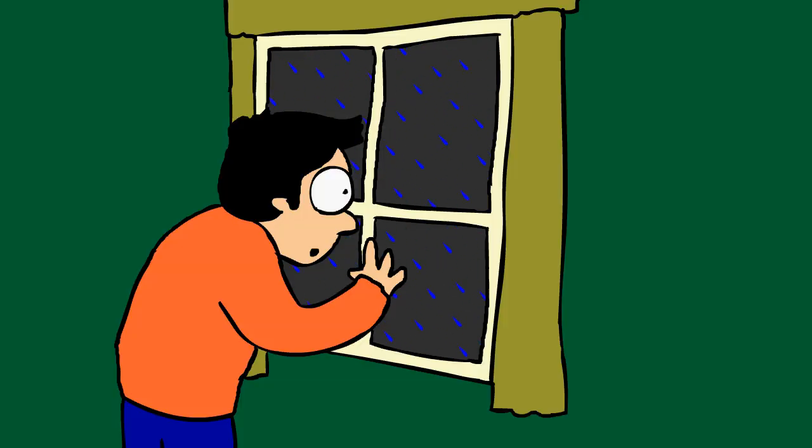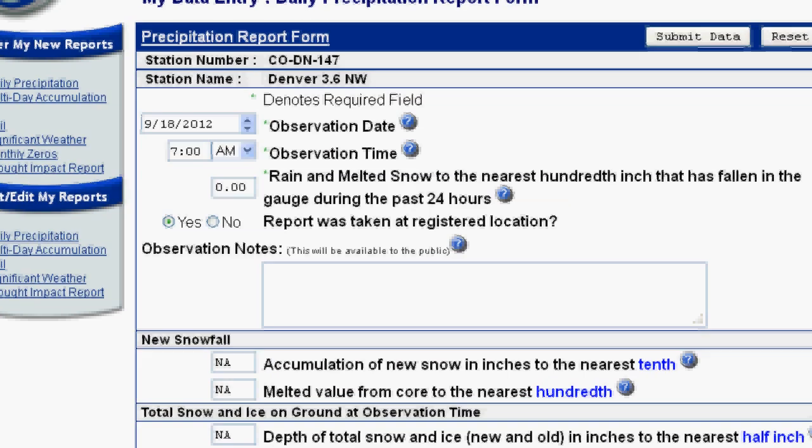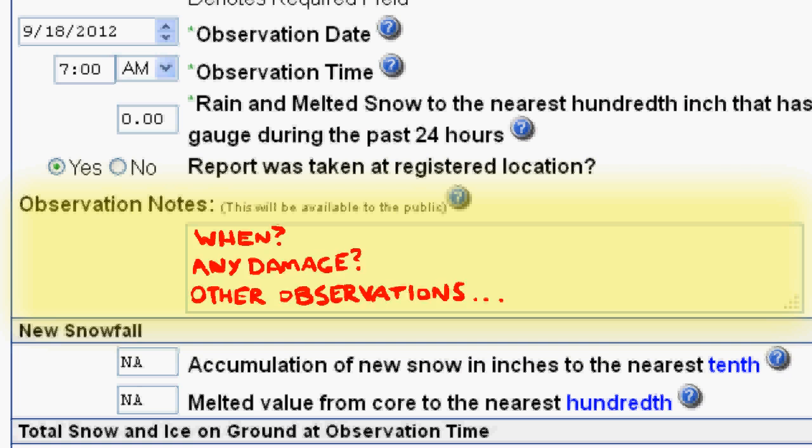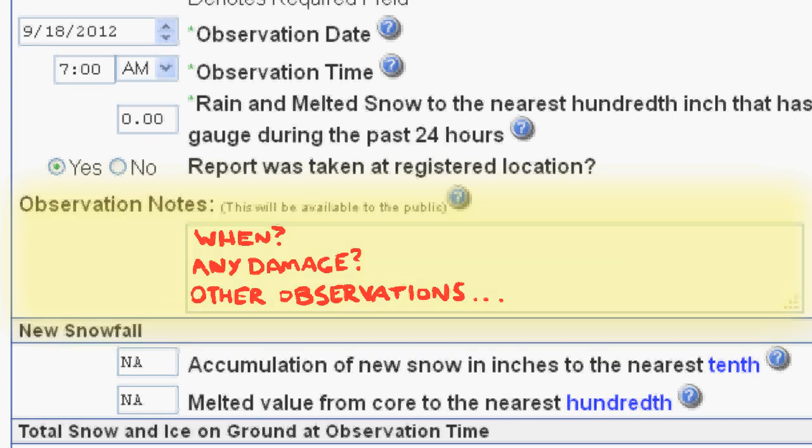And please, if you have experienced a very large rainfall total, be sure to add comments to your report describing when the heavy rains fell, any damage or flooding that occurred, and any other things that would help describe the storm.